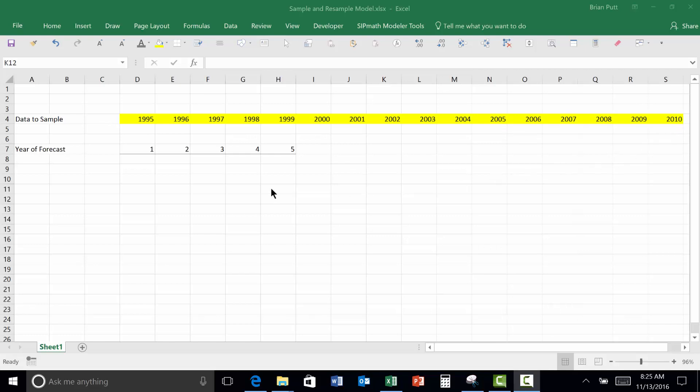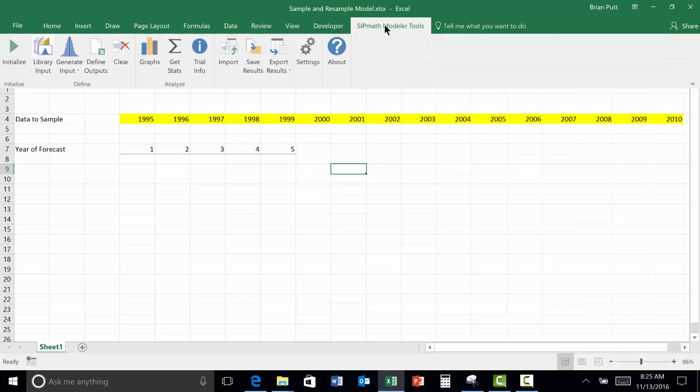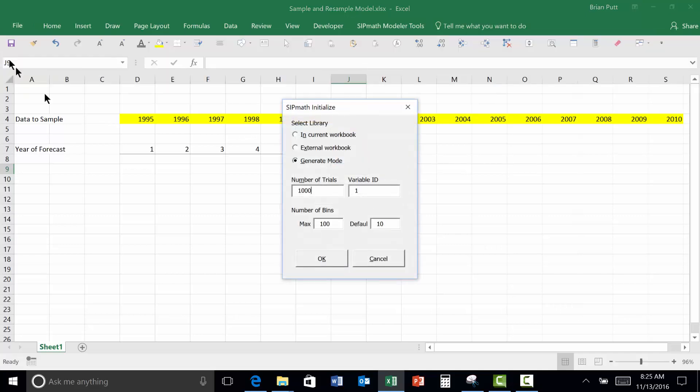This is a very easy task. We want to resample these for five years. The first thing I need to do is initialize my model. So let's go over here to SIP Math, Initialize. We'll do a thousand.